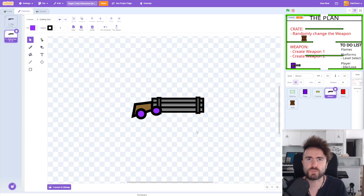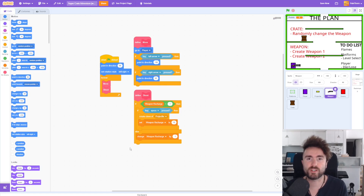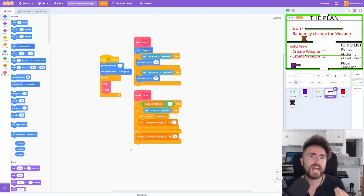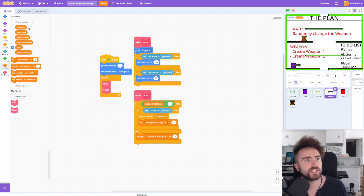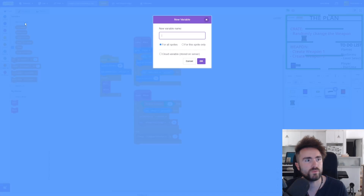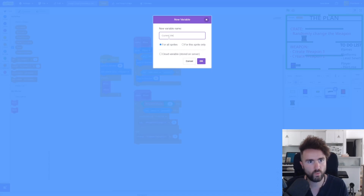Now let's make some code to switch between our weapons. Click on the code tab of your weapon sprite, and let's start by creating some variables that are going to keep track of what weapon we're holding right now and how many weapons we have, which will be important later. So let's go to Variables, click on 'Make a Variable,' make sure that this is for all sprites, and we'll call this 'current weapon.' Then press OK.